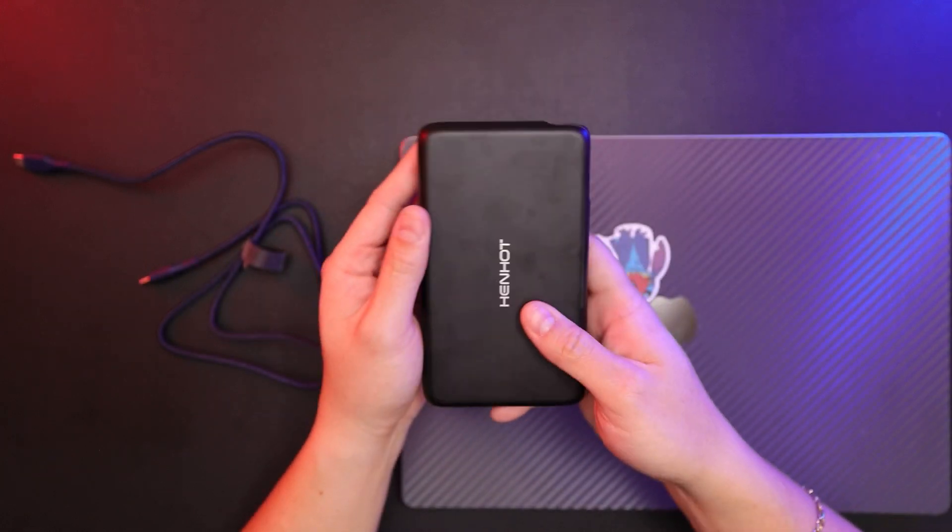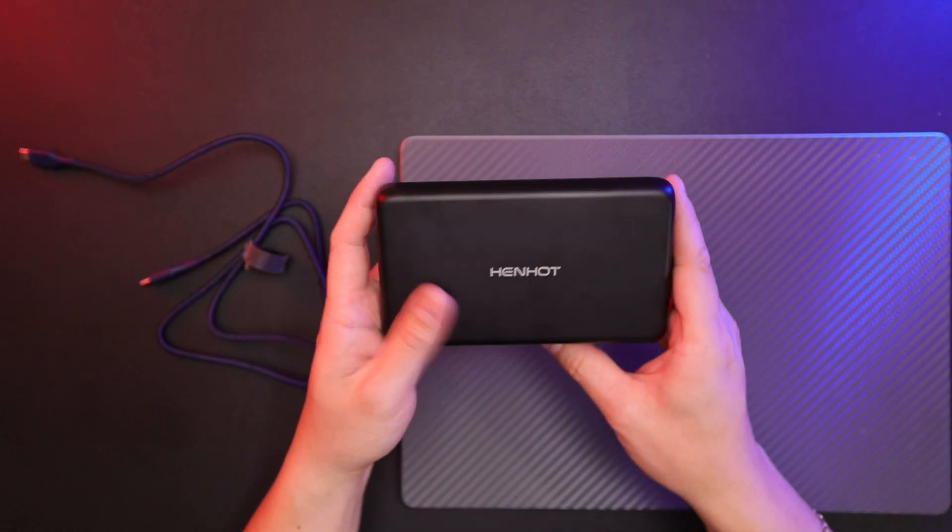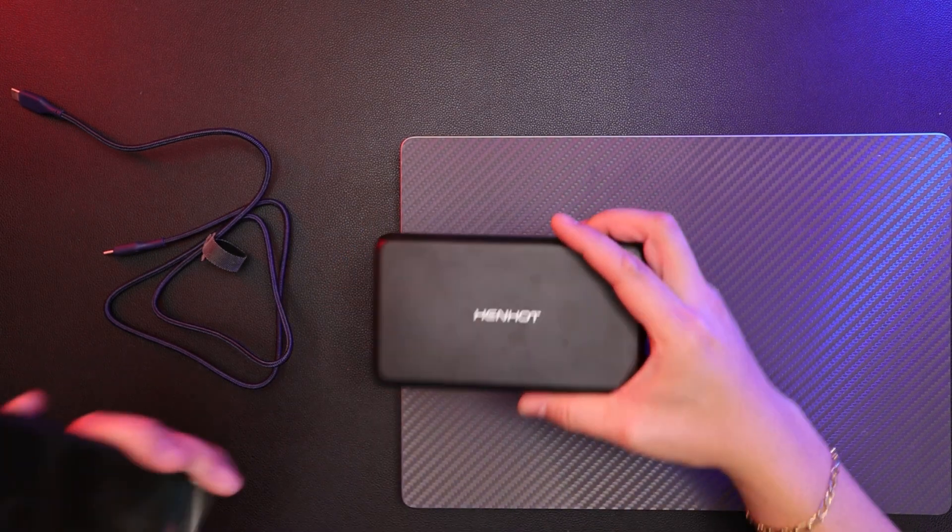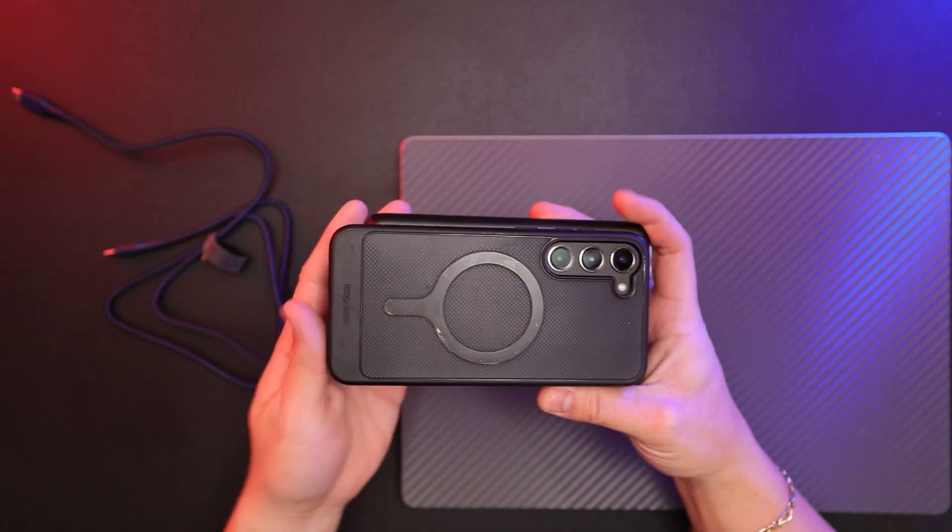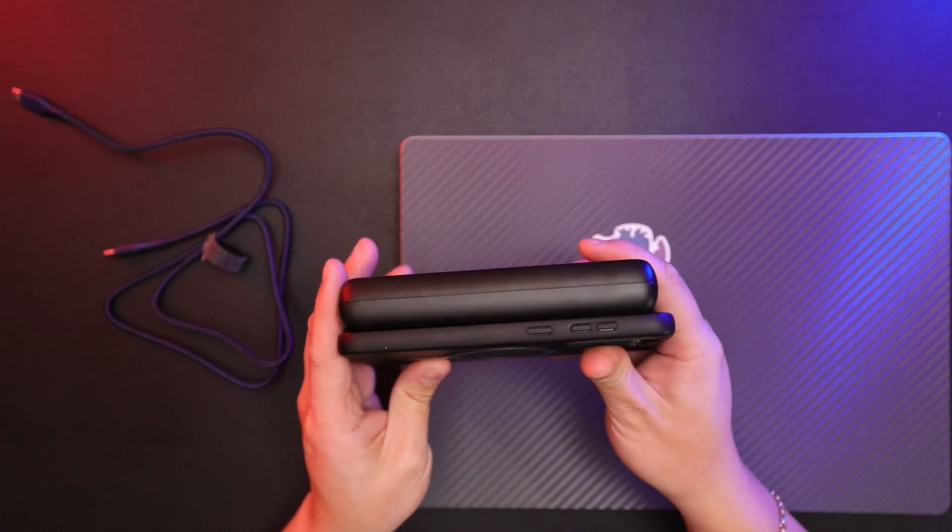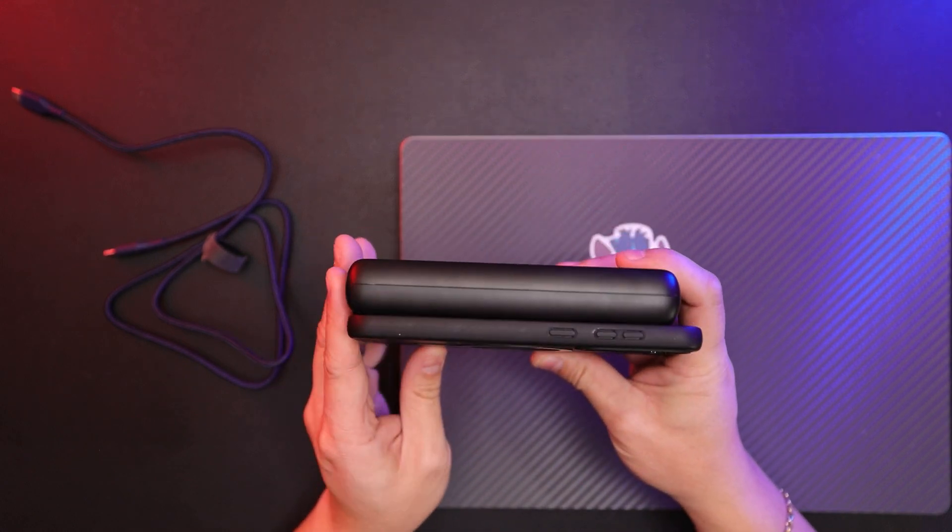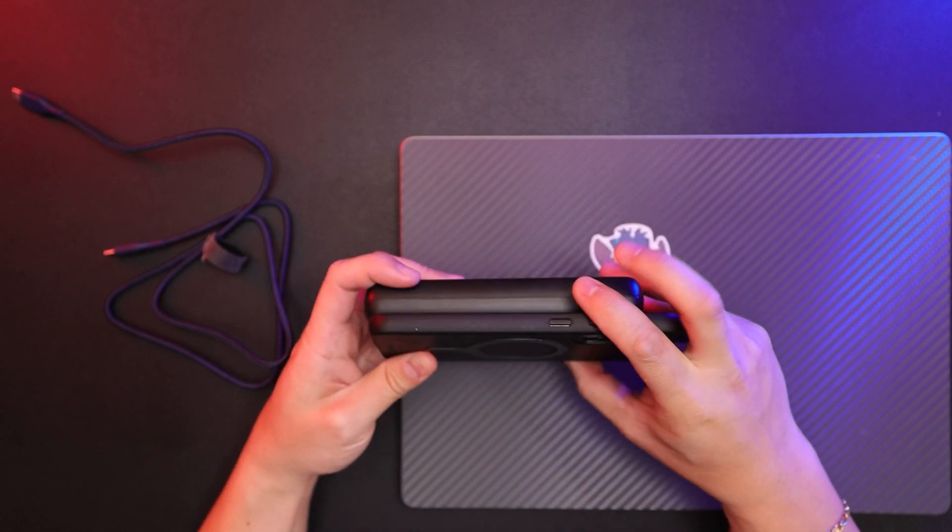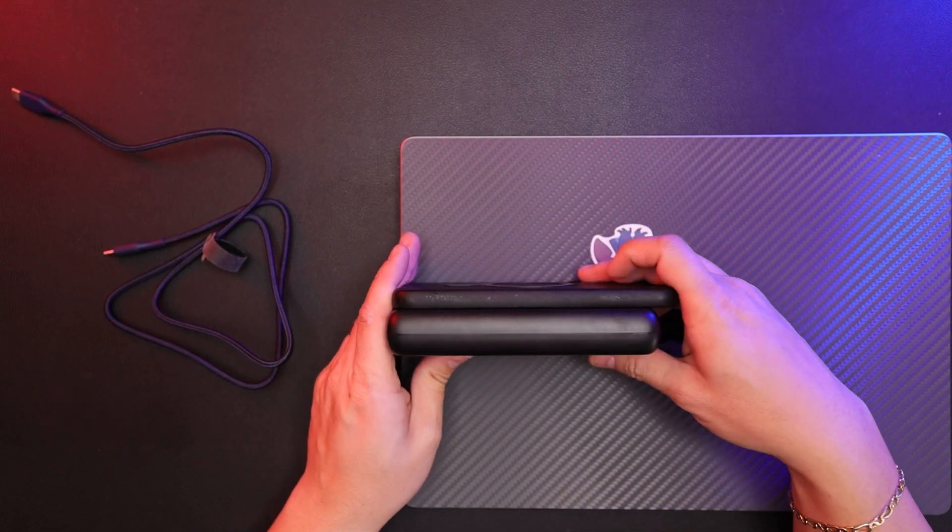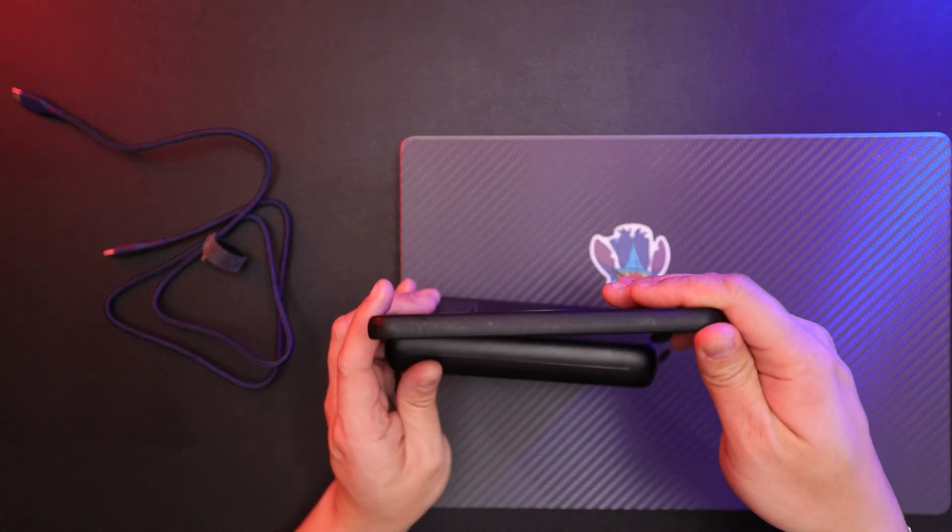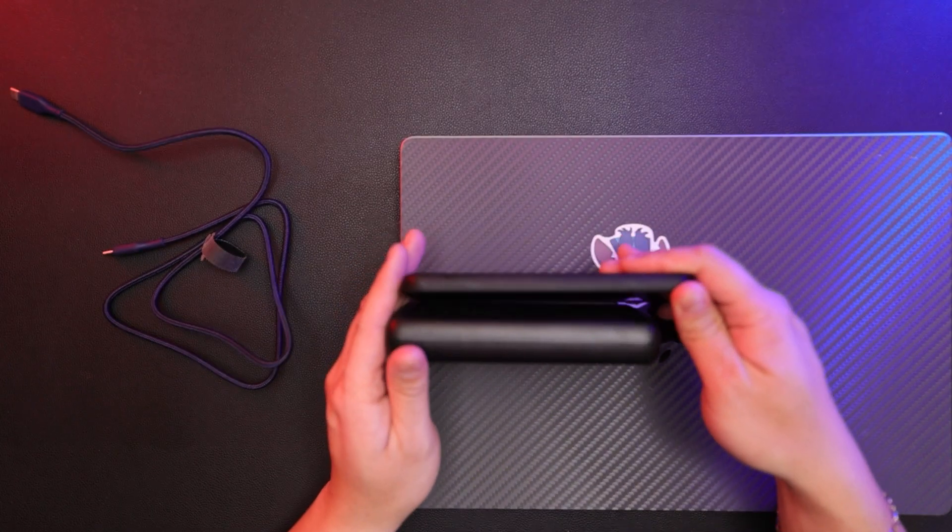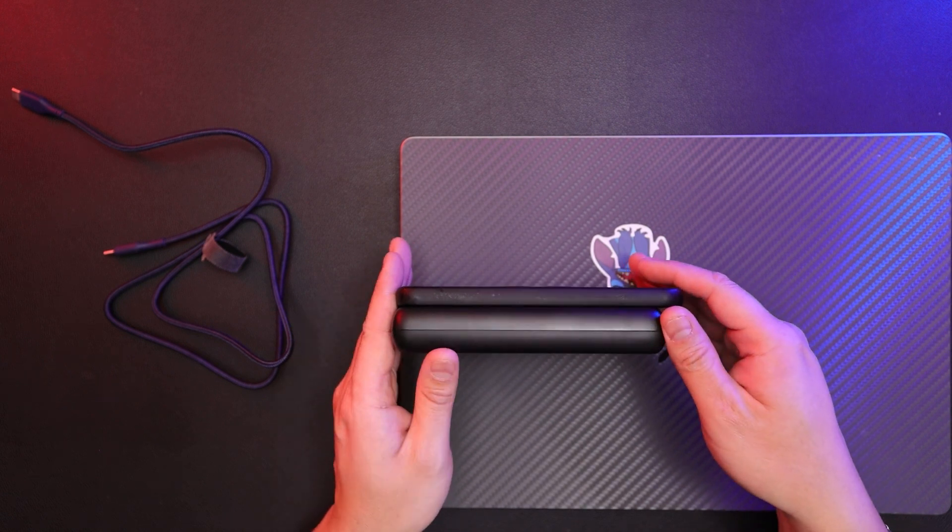And you can see it's almost the size of my Samsung Galaxy S23 Plus, just a little shorter. Thickness-wise, it's about two phones. With the case on, it's about two phones.